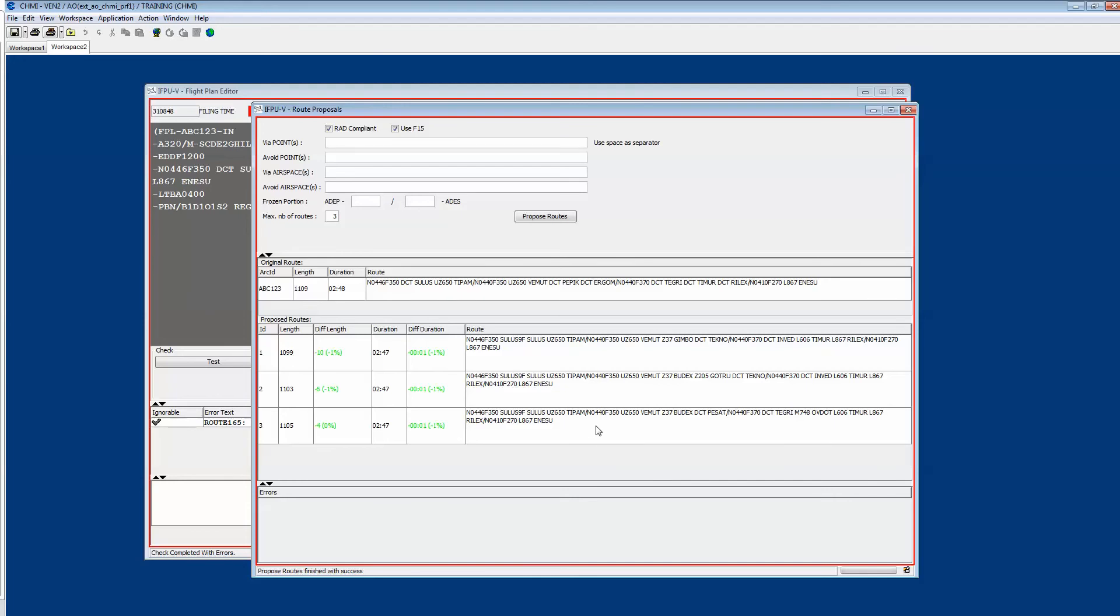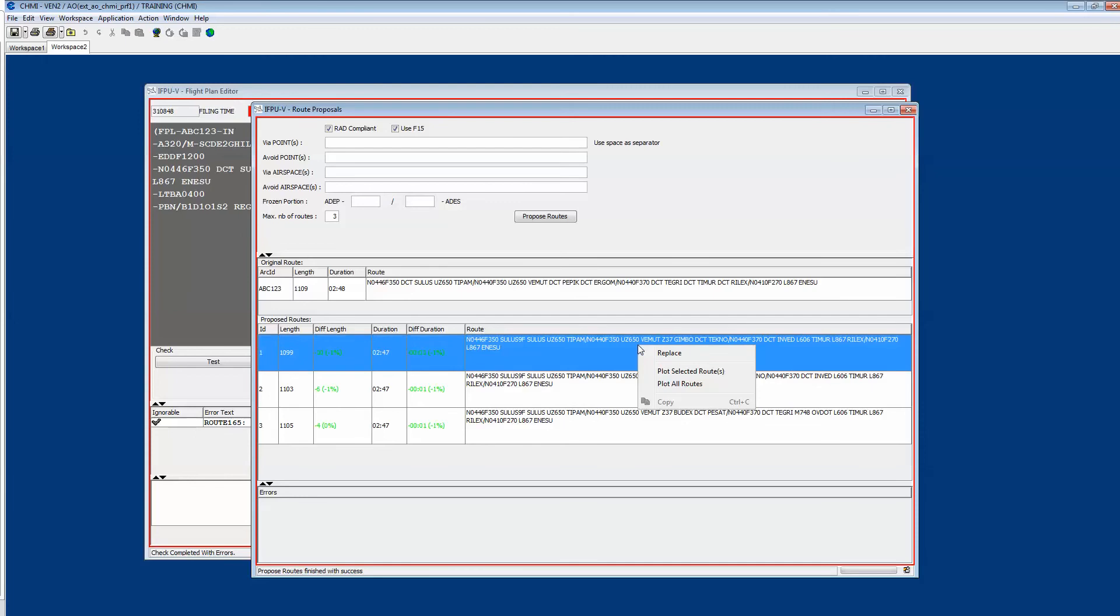If you want to visualize them on the map you just make a right click, plot selected route or plot all routes. In that case we will select plot all routes to visualize them on the map.